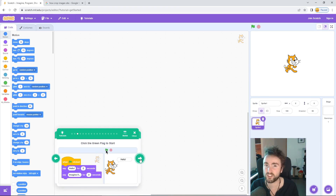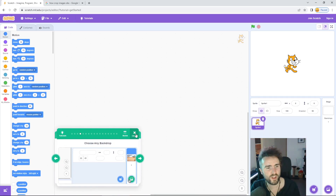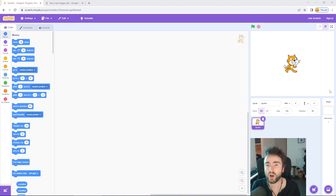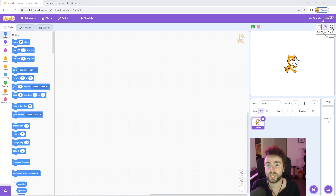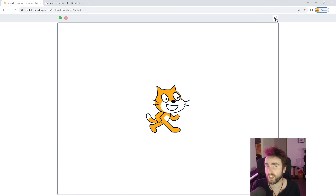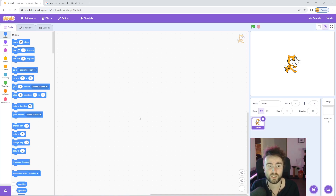We're not going to use it today — we're going to press the close button. But if you ever need to get it back again, just press the tutorial button up here and choose whatever kind of tutorial you want. This window here is where our game or program is going to happen. We can press this button — the four arrows going out — to maximise our game, and then the four arrows going in to make it small again.